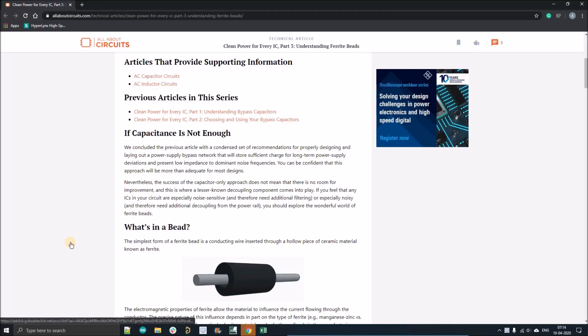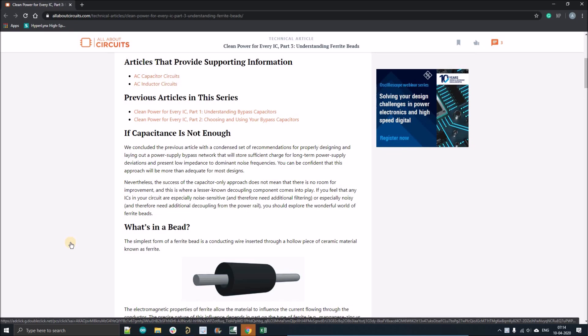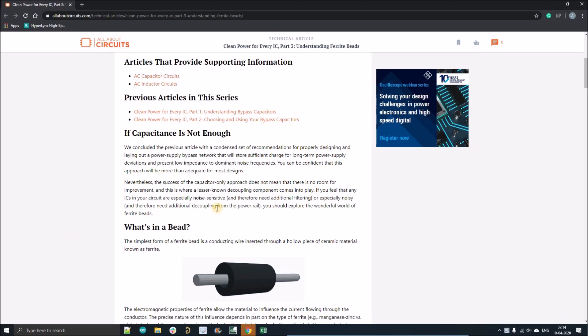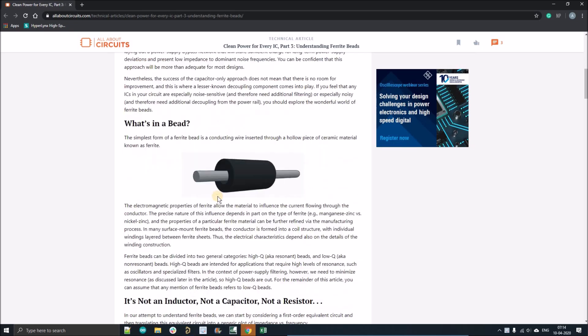Hello everyone, welcome to my YouTube channel. In this video we're going to discuss everything about ferrite beads. We'll discuss the definition of ferrite beads, how to use them, and what their applications are. So let's discuss what is a ferrite bead.